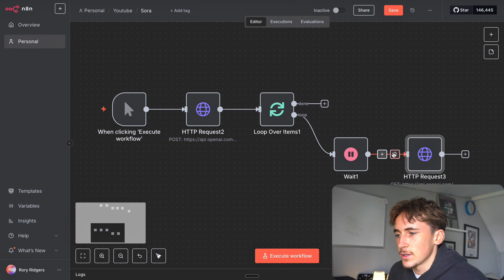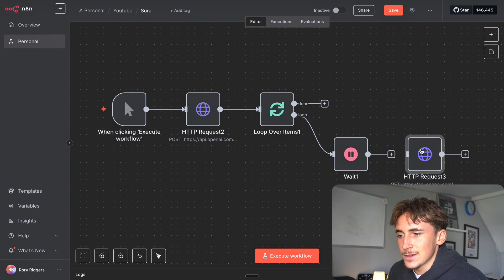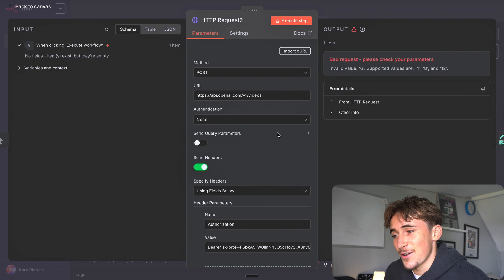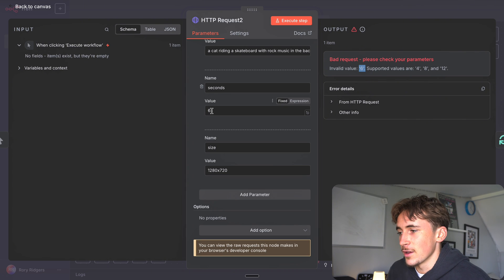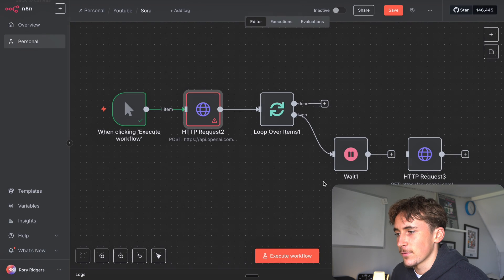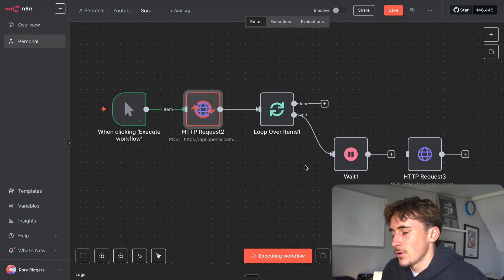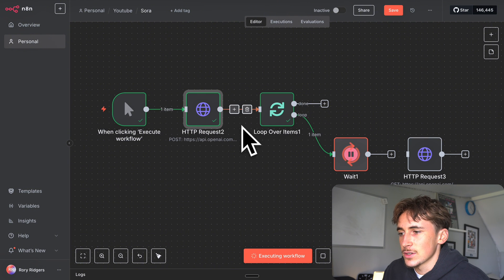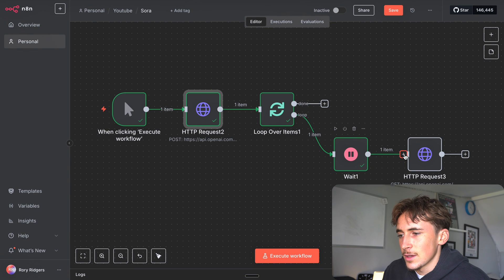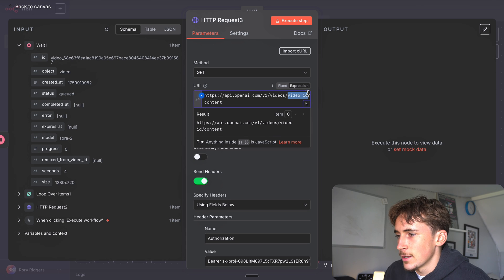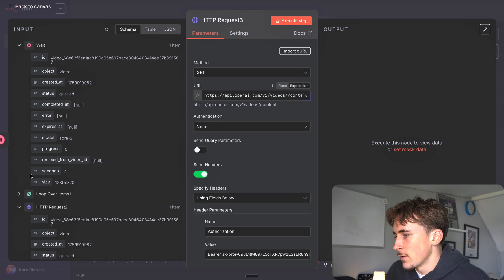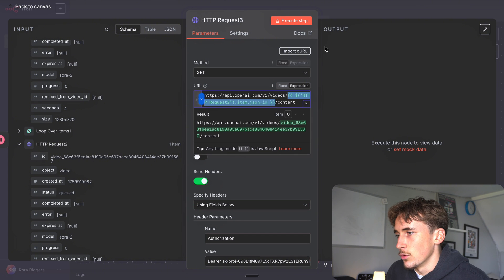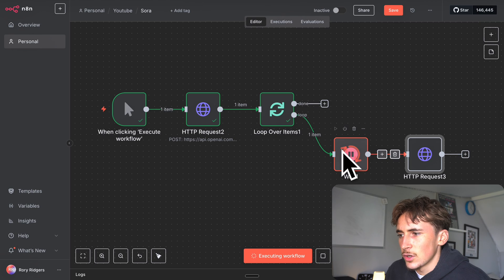We're just going to run this through and then we'll disconnect this so it errors and then we can get the video ID to put into here. I can see this error - I didn't know this, apparently you can't do six seconds, it's either four, eight, or twelve. All right so let's just do four. Didn't know that, now I do. Let's run it through again. Execute workflow, run it through again. This doesn't take long but it doesn't actually create the video there, it just starts the video. As you can see we get a video ID from here. Then we can just replace this video ID, come over to this node here, and we can drag in this variable.